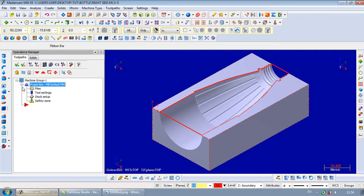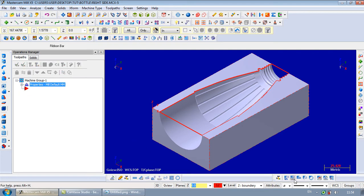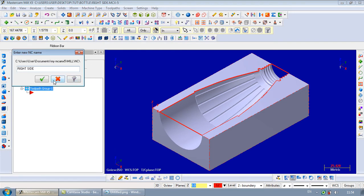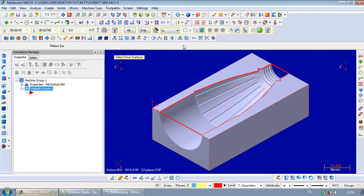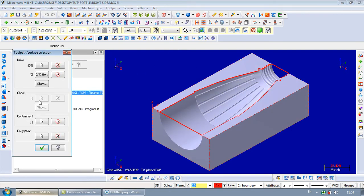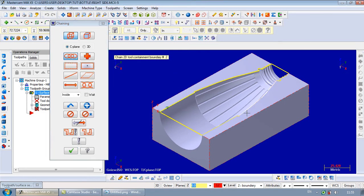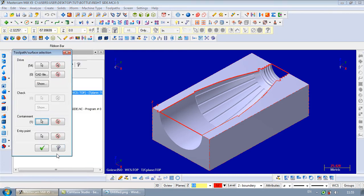Now we are in manufacturing. Our first operation will be rough pocket. This one. Solid. That will be C plane. And we use this one.